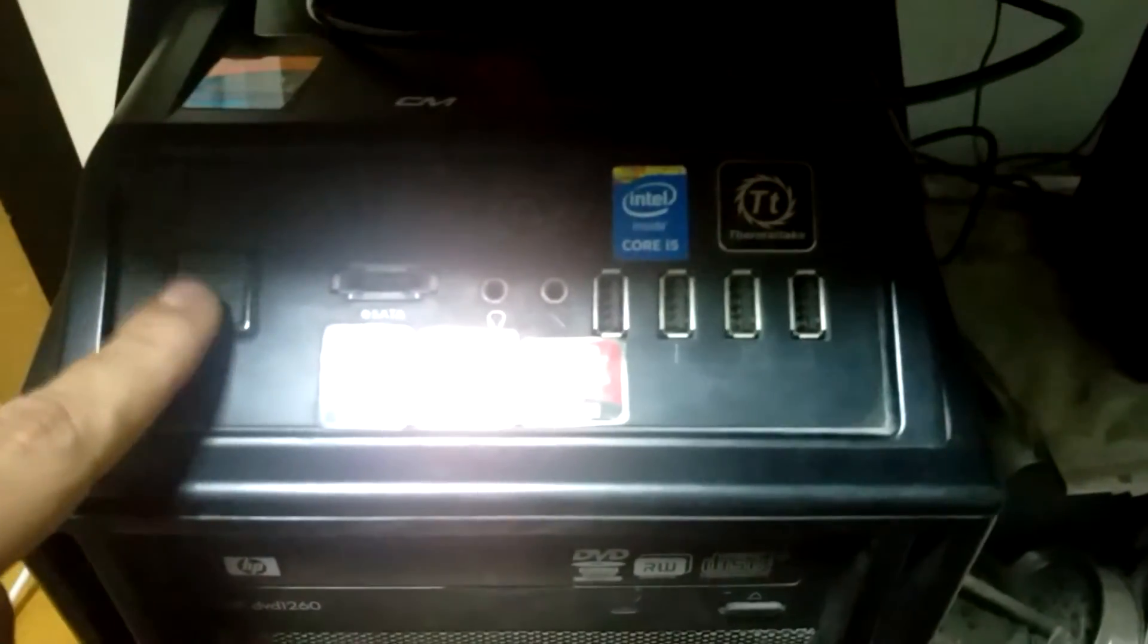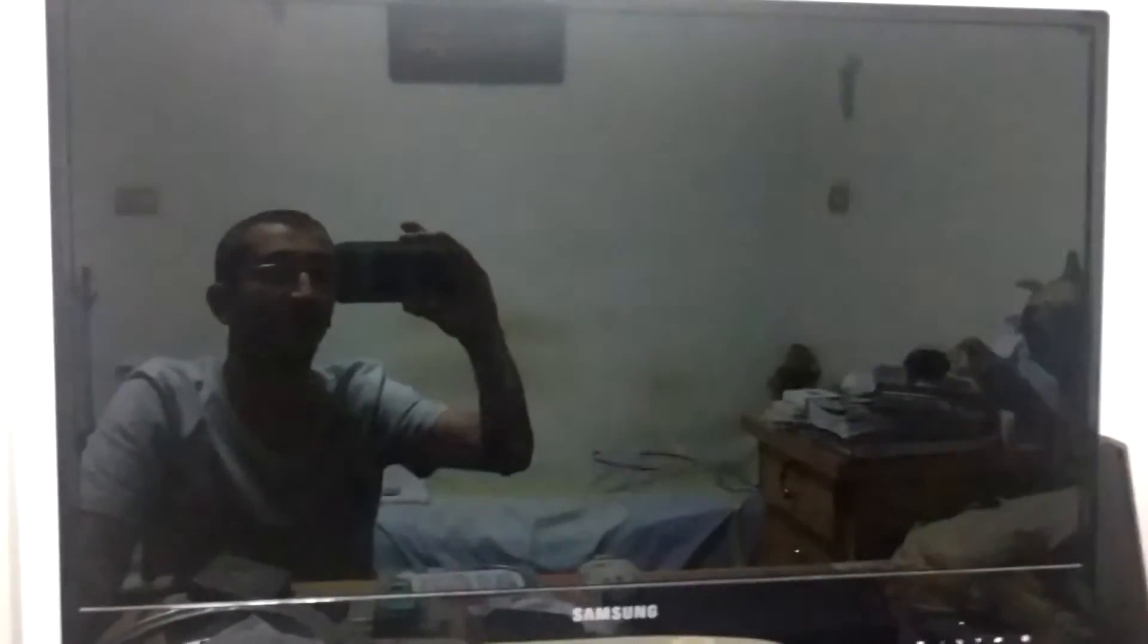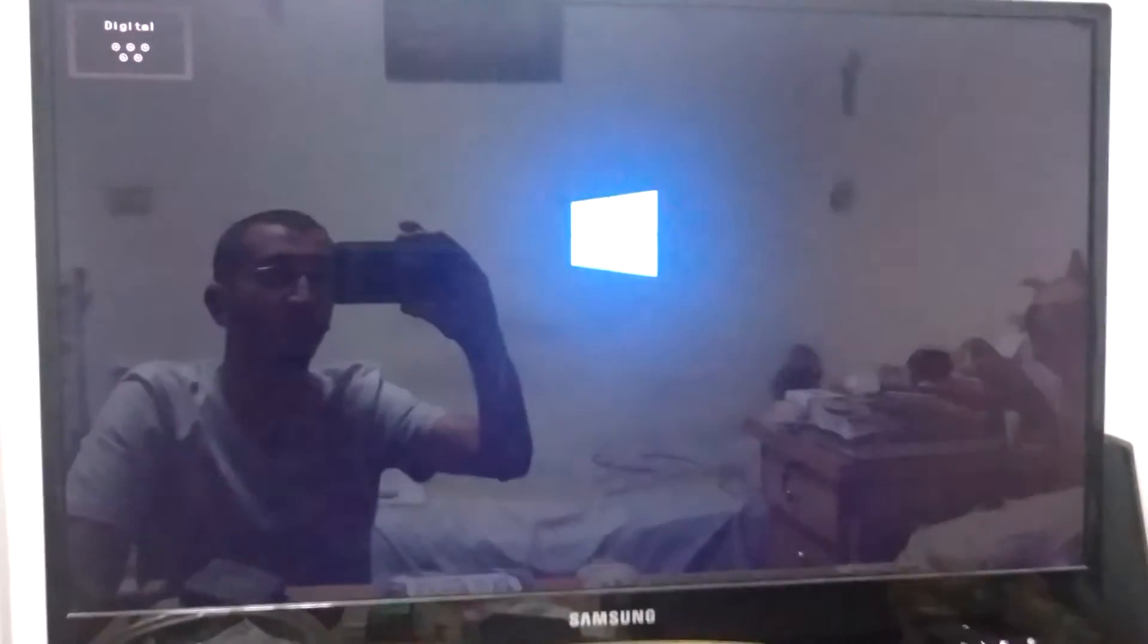Now let's check the power. We have Windows 8.1 pre-installed on this machine.